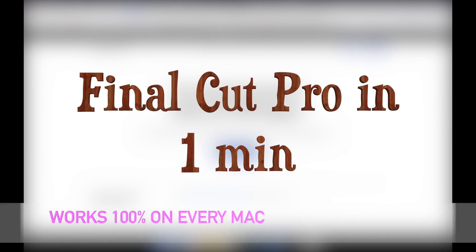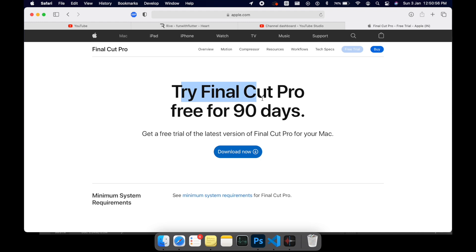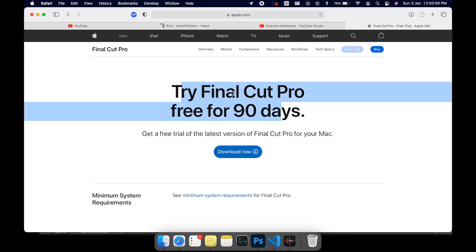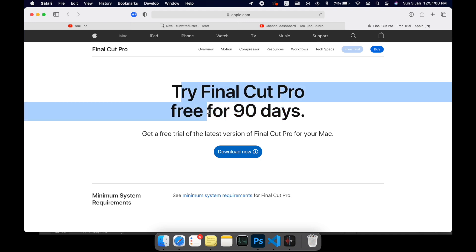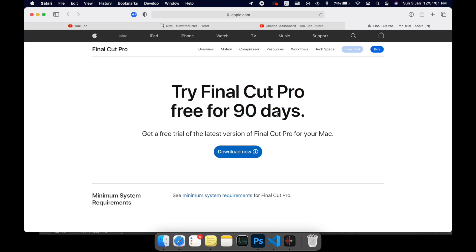Hey, what's up guys, Ohm here. I just thought to create a short video on how to download Final Cut Pro for free. As you know, it is 90 days free for Final Cut Pro, but there's a trick to bypass this.